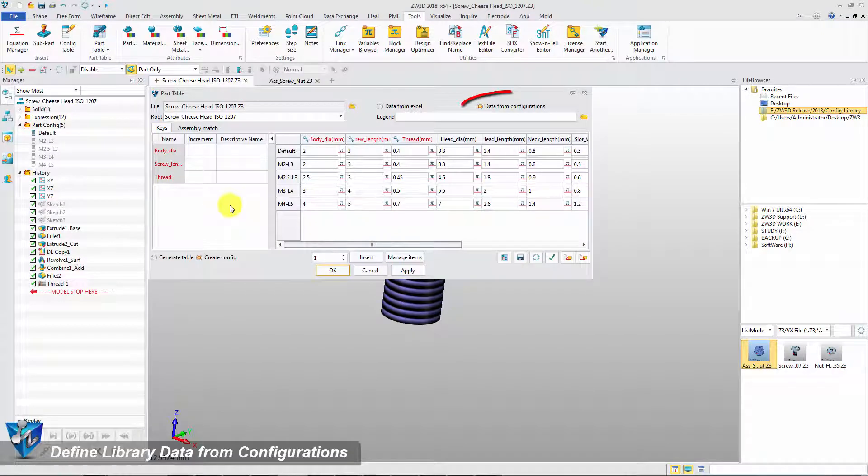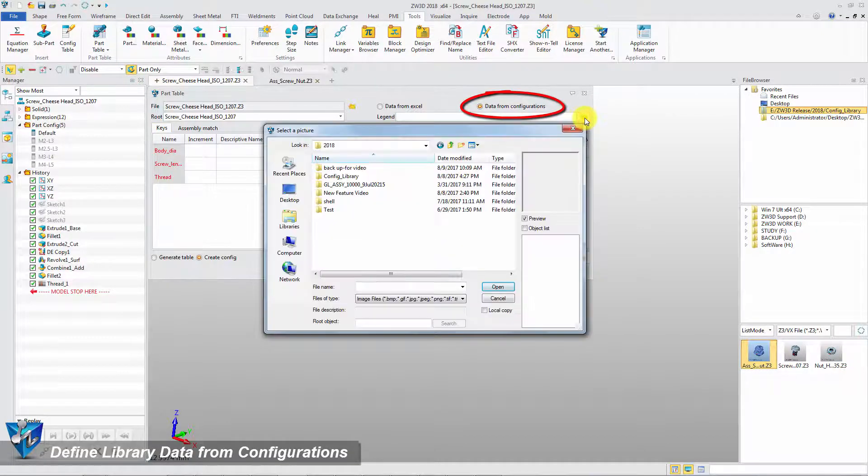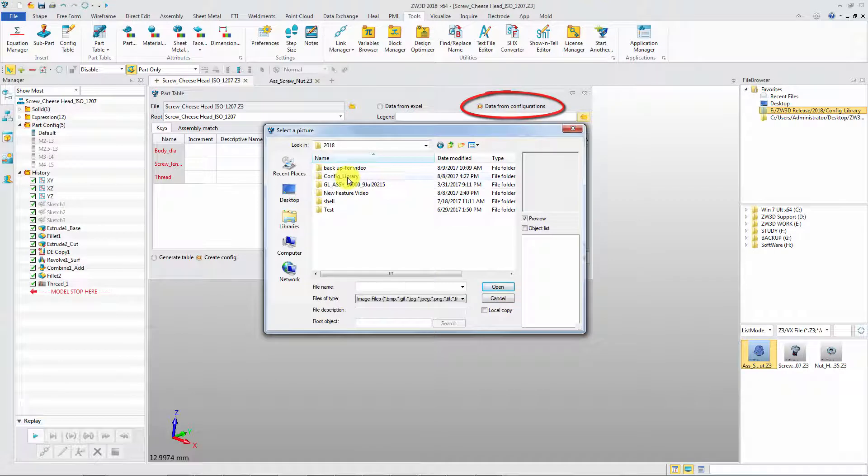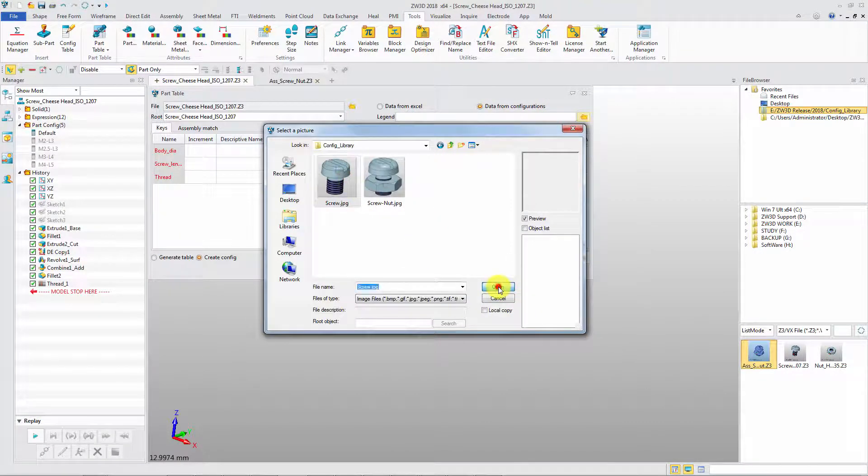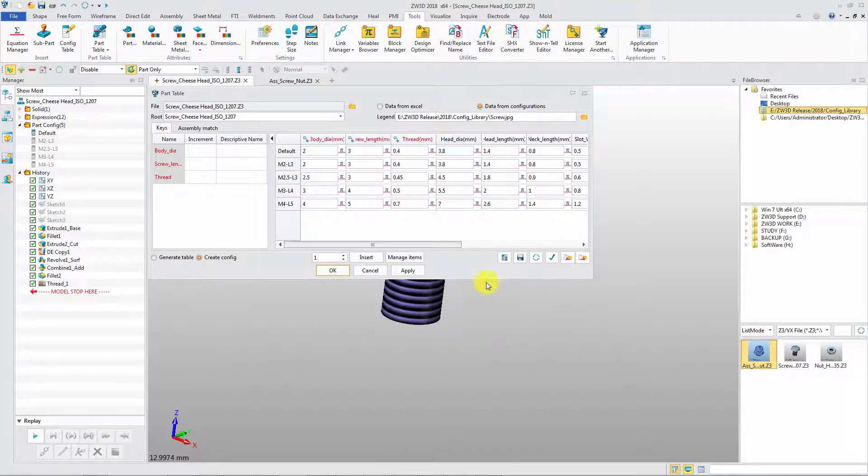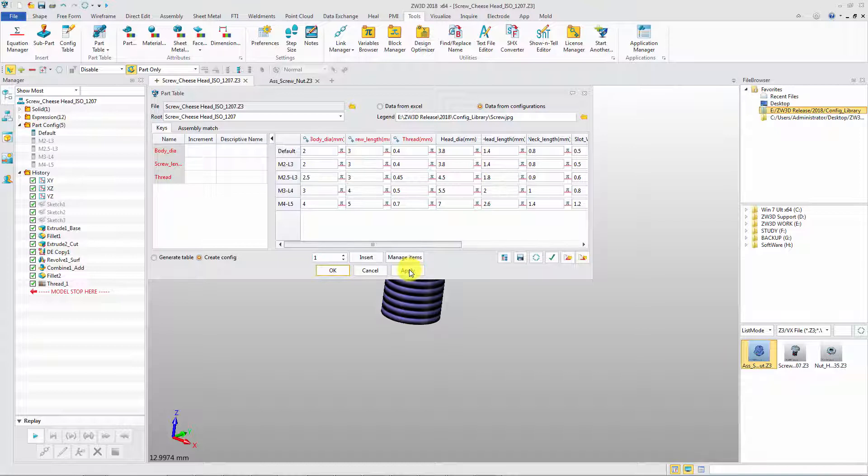Next, define the library data with the configuration. Select the image as the legend of this part library. Click Apply or OK to finish the definition of library.